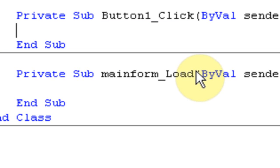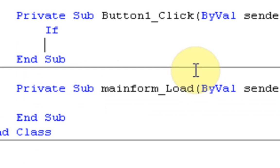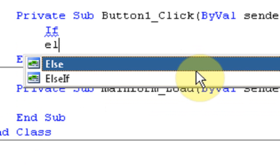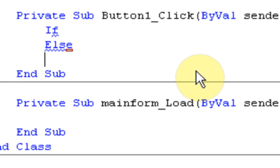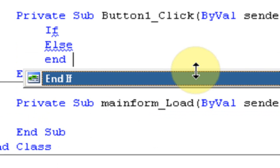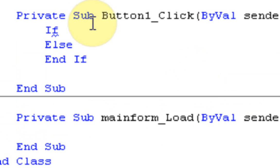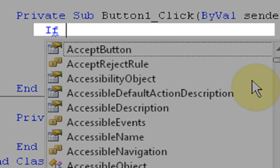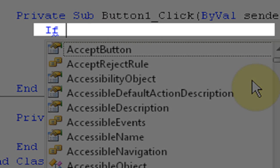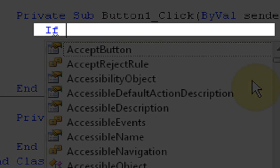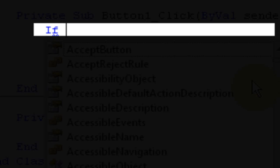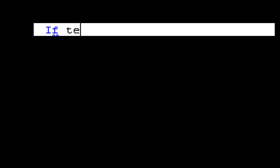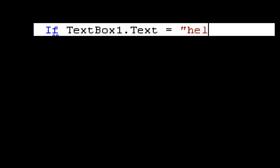Now how an IF command works is it's built on three things: IF, ELSE, and END IF. In the IF statement, you need to put the condition. So if TextBox1.Text - because remember, TextBox1.Text is the text inside the textbox - equals "hello", then...